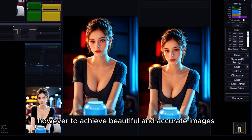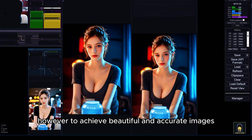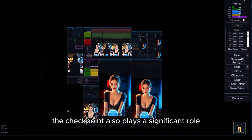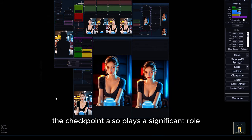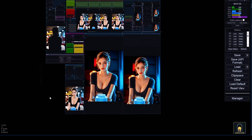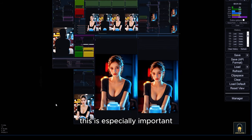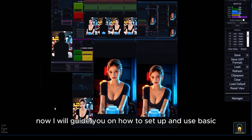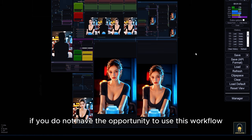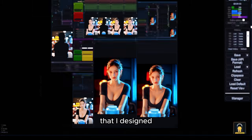However, to achieve beautiful and accurate images, the checkpoint also plays a significant role in the final image creation process. This is especially important. Now I will guide you on how to set up and use basic IC lighting if you do not have the opportunity to use this workflow that I designed.